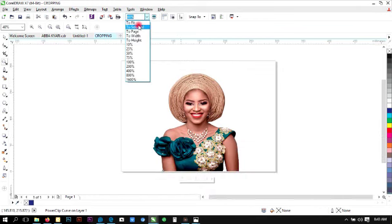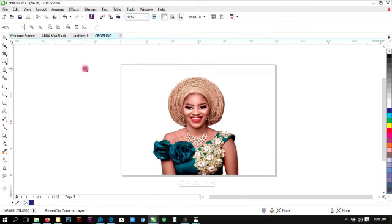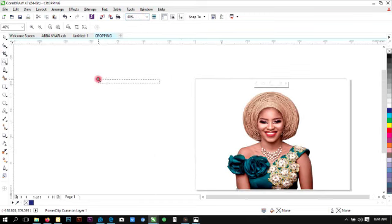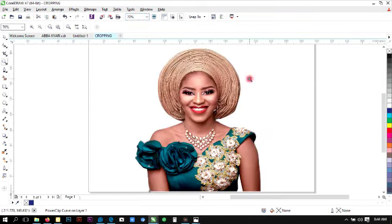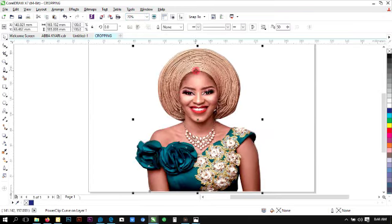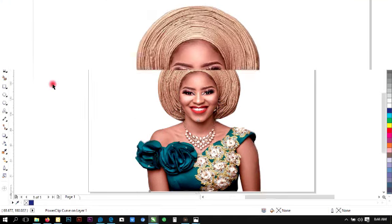Fit to page. Let's get a full preview of what we just cropped. So this is simply how to crop an image.